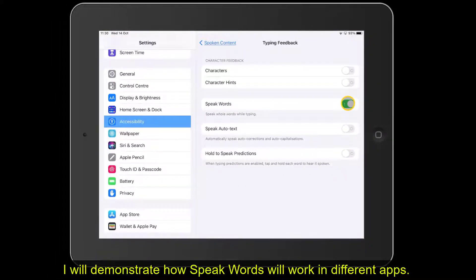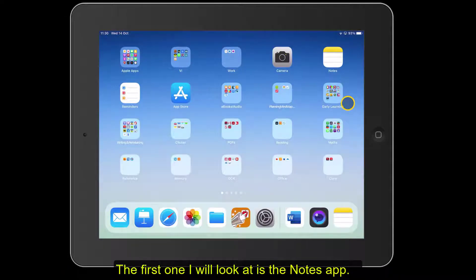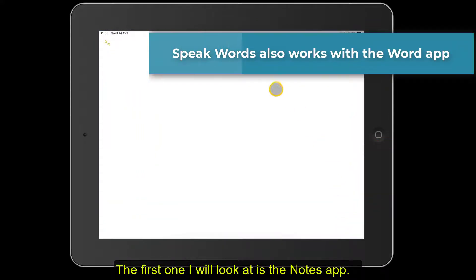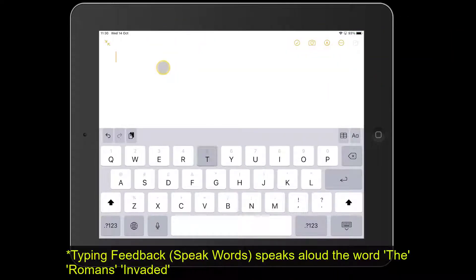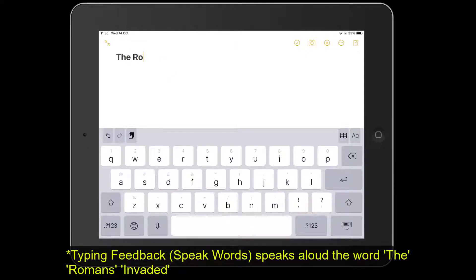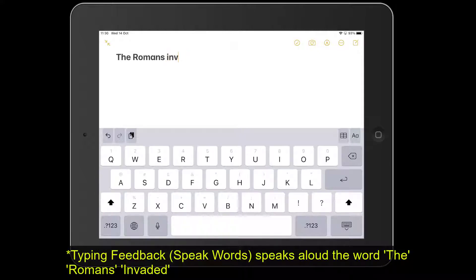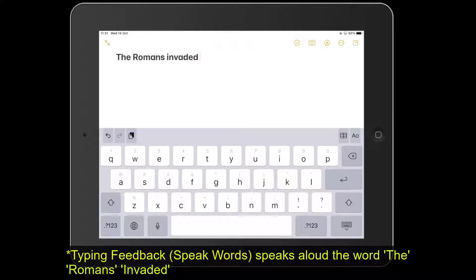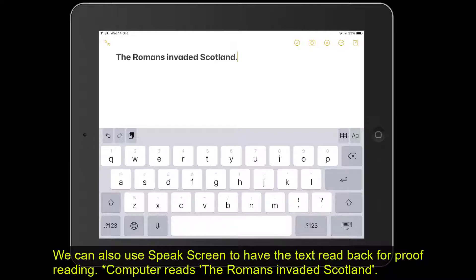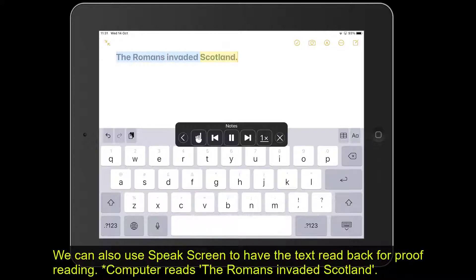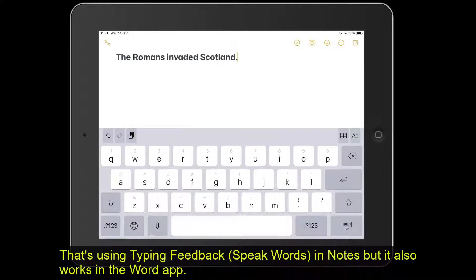Now I'm going to demonstrate how typing feedback works in different kinds of apps. The first one I'm going to look at is Notes. We're just going to type something about the Romans. So let's type in 'The Romans invaded Scotland' — and you can hear it reading it back. The other thing we can do is move our fingers from the top and have that proofread as well. So that's typing feedback used in Notes.